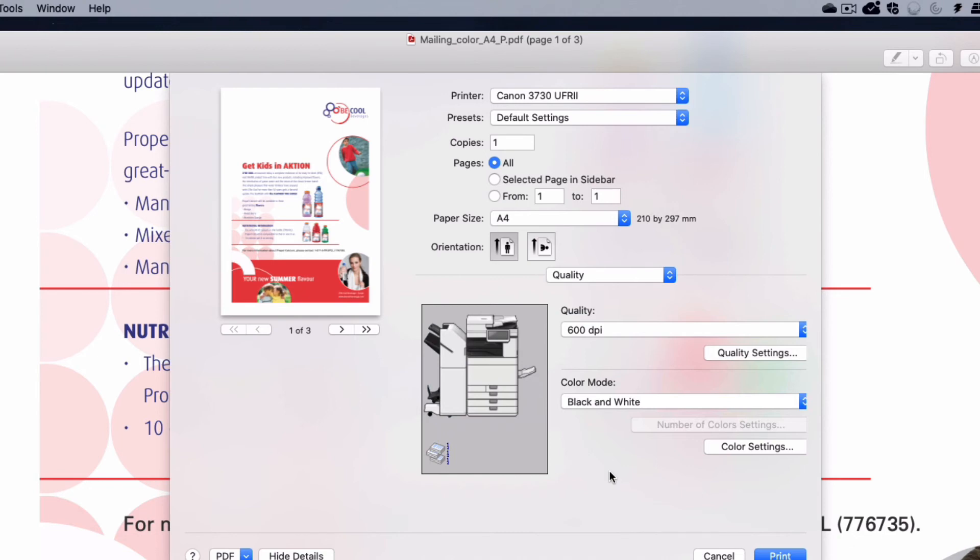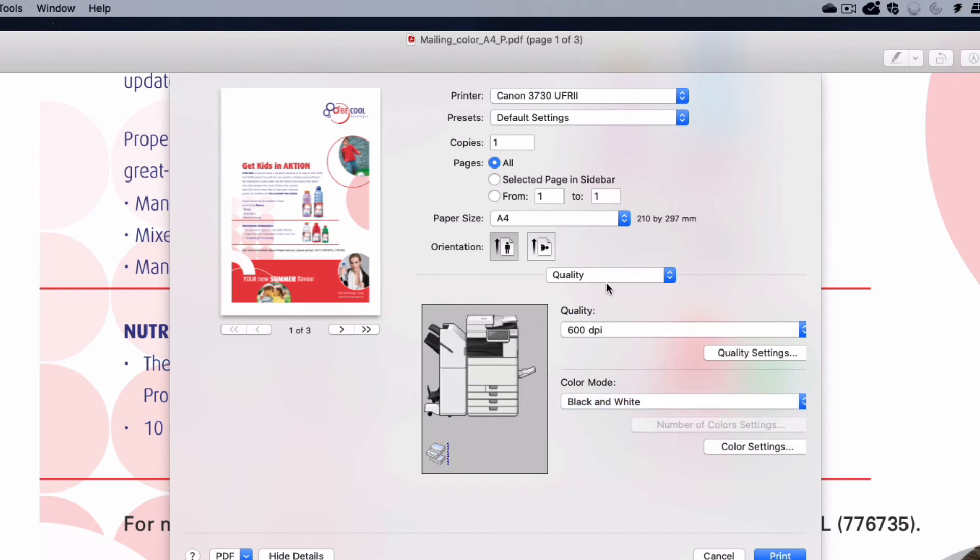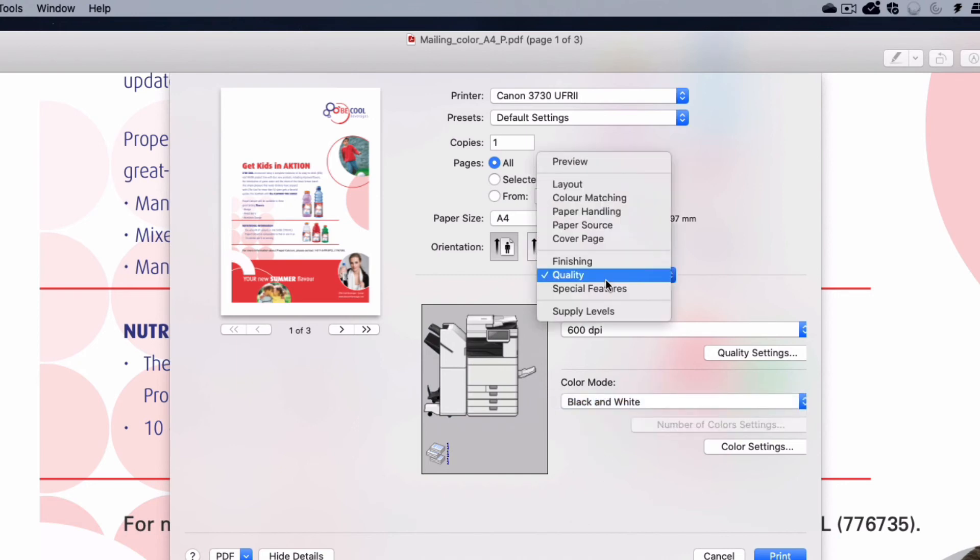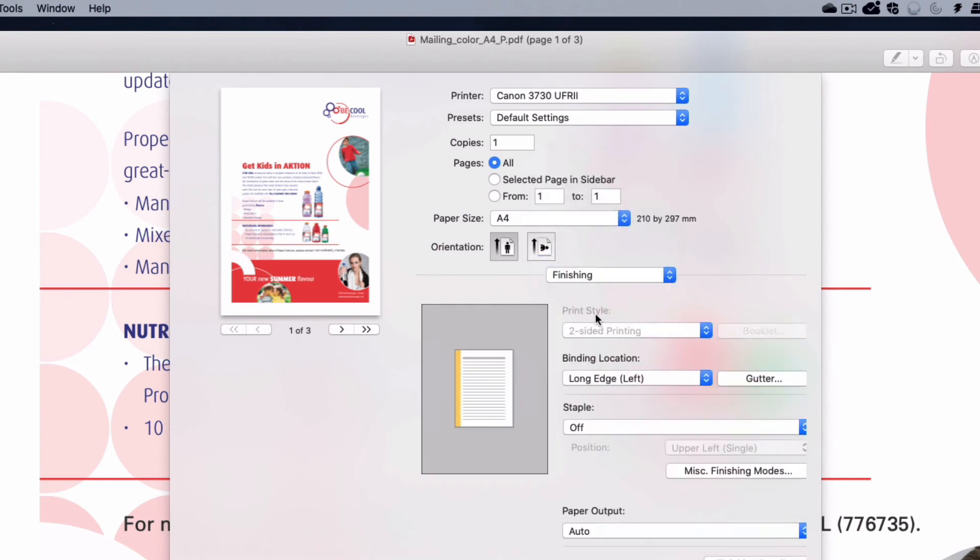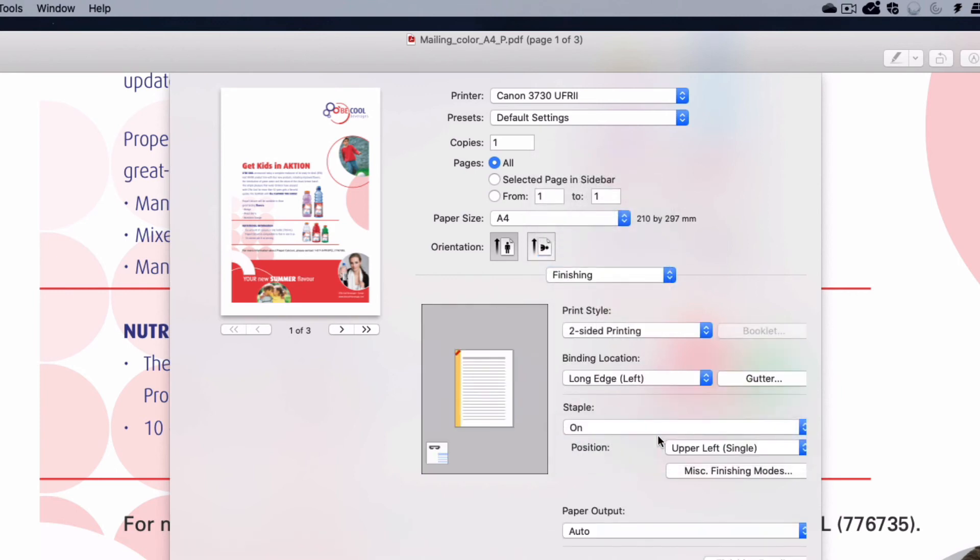For instance, let's create a preset that prints double-sided in black and white with a corner staple. First set the quality to black and white, then finishing to double-sided, and stapling to corner staple.